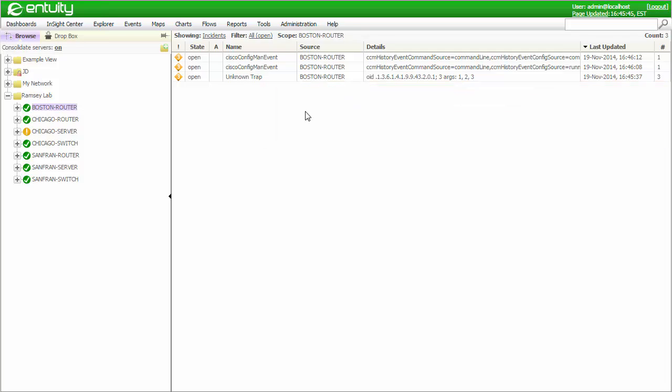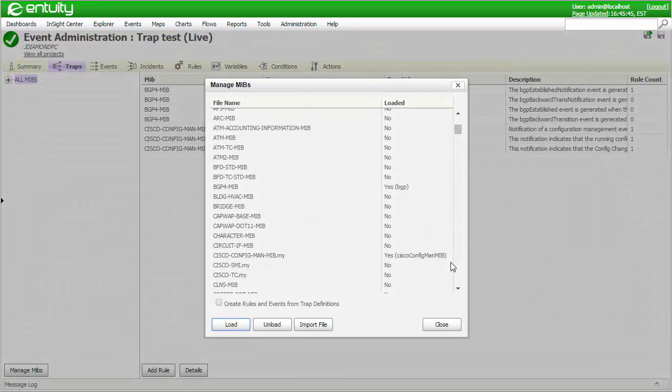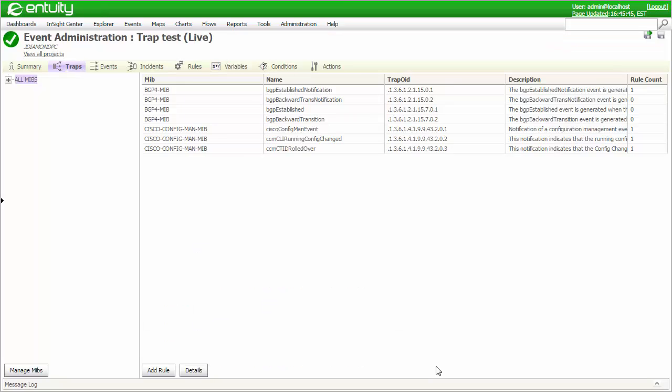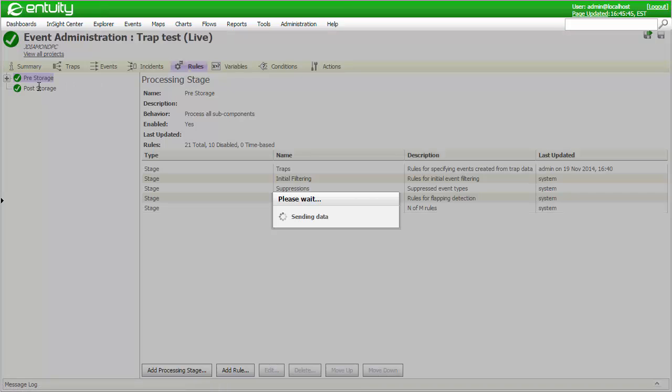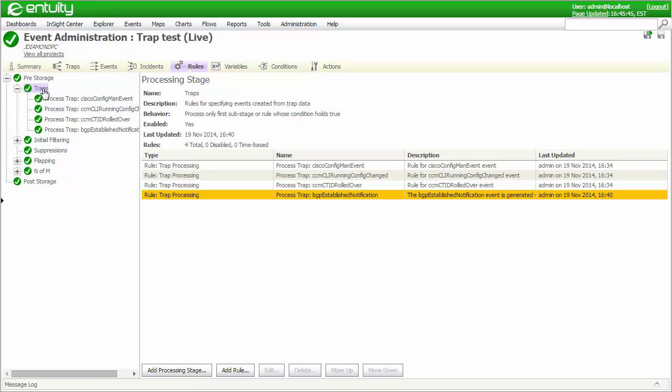I'd like to finish by covering a few related items. If you decide to unload a MIB that has been previously loaded, such as this one, any corresponding rules and trap events will be left in place. These traps will revert to being processed as unknown traps and the corresponding rules will be marked in yellow to indicate that fact. If any of the rules or events are not manually deleted and an attempt is made to reload a MIB with the same trap definitions, a warning will be displayed in the Manage MIBs pop-up.